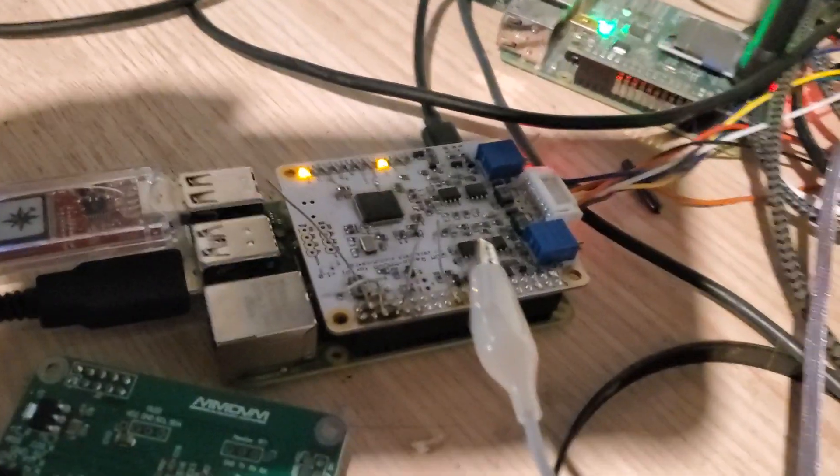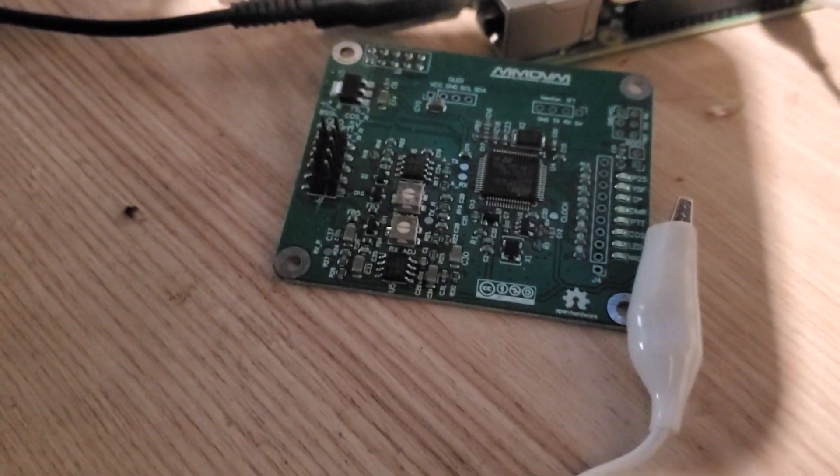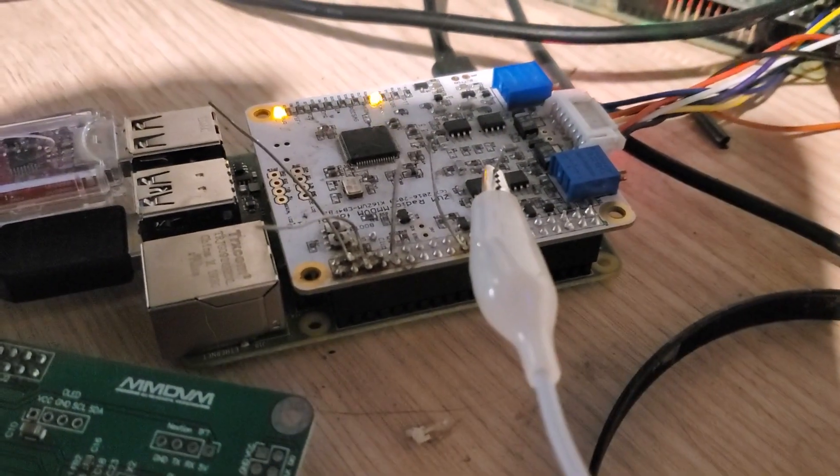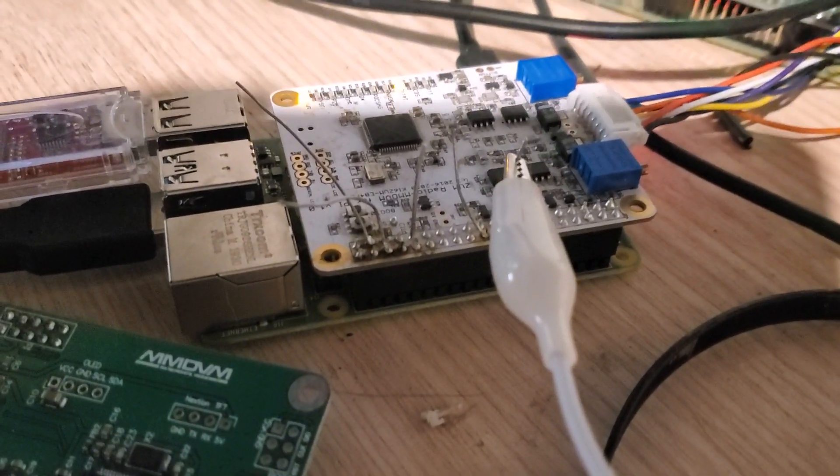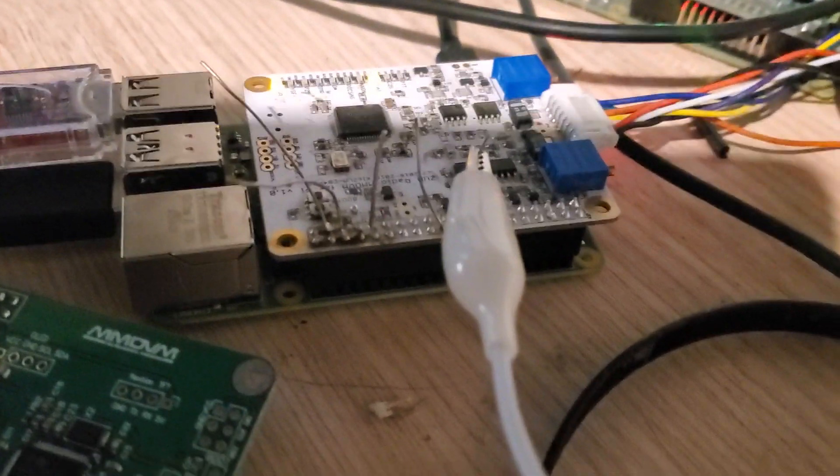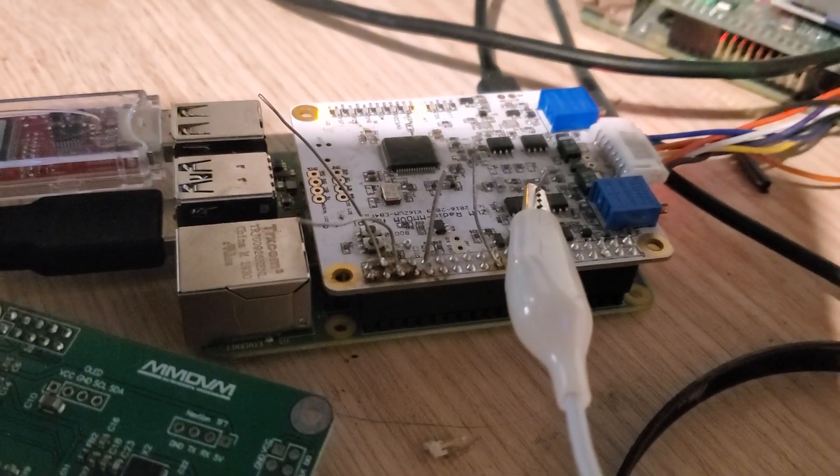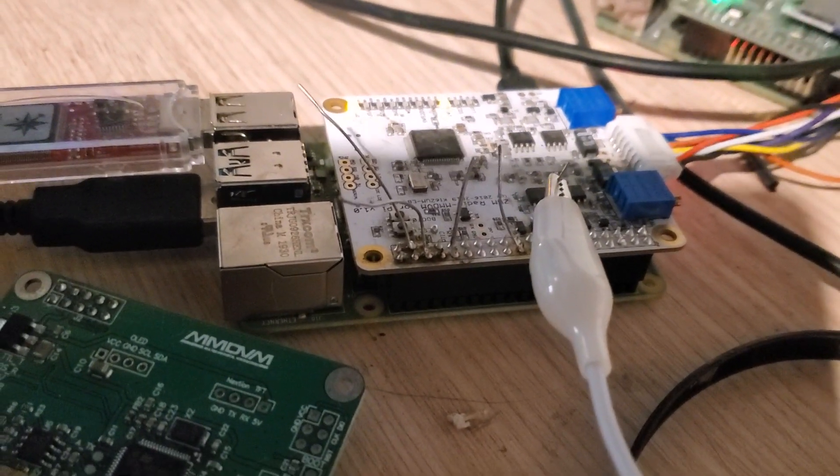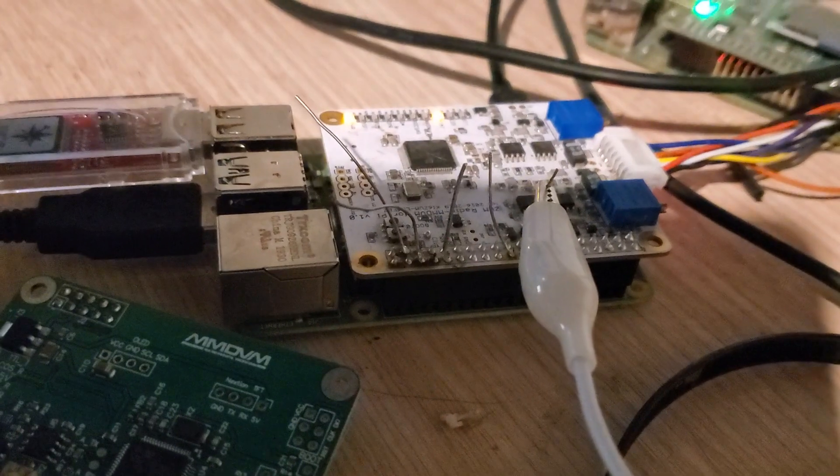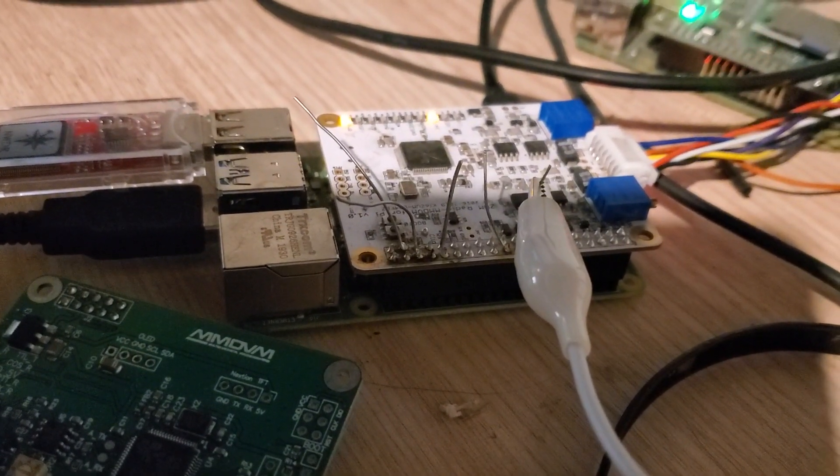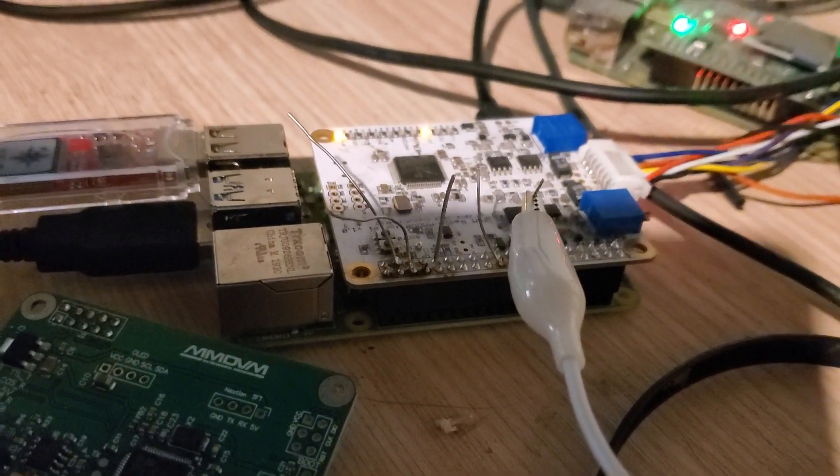So there's one on the PiStar, there's another one right there. The modifications are just adding these leads to the GPIO pins for push-to-talk for four separate push-to-talk circuits for the four different modes that I'm currently supporting: P25, DMR, DSTAR, and Fusion.